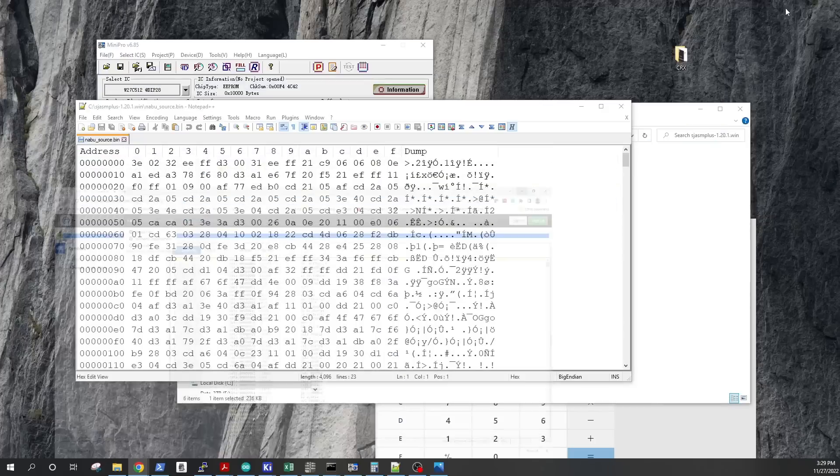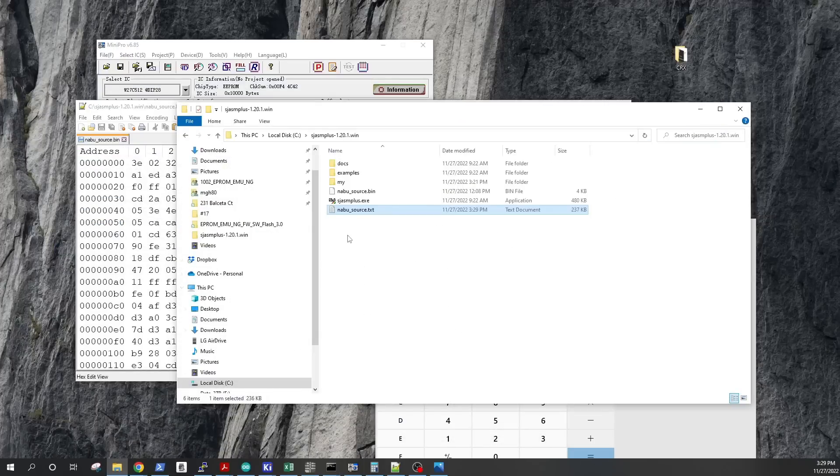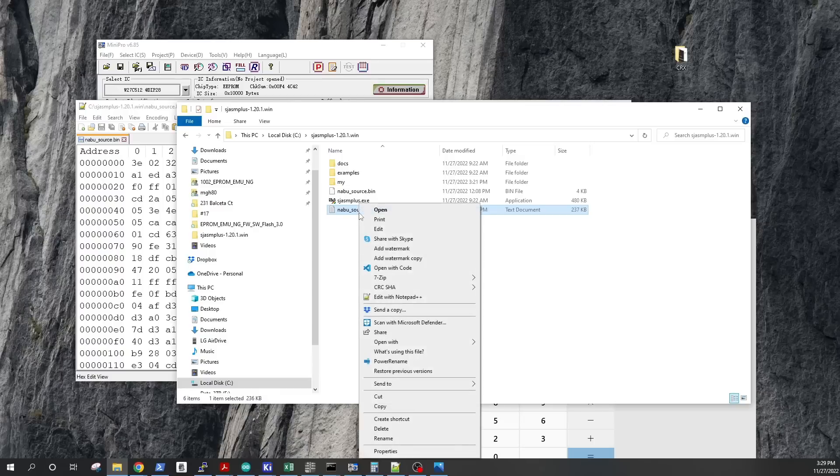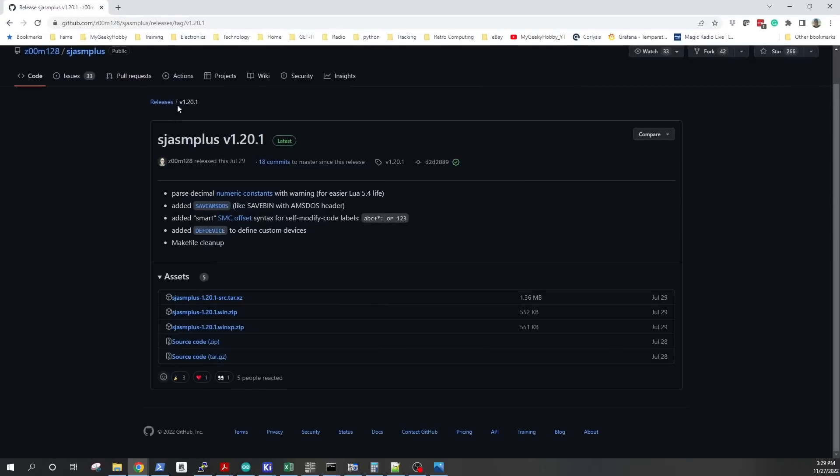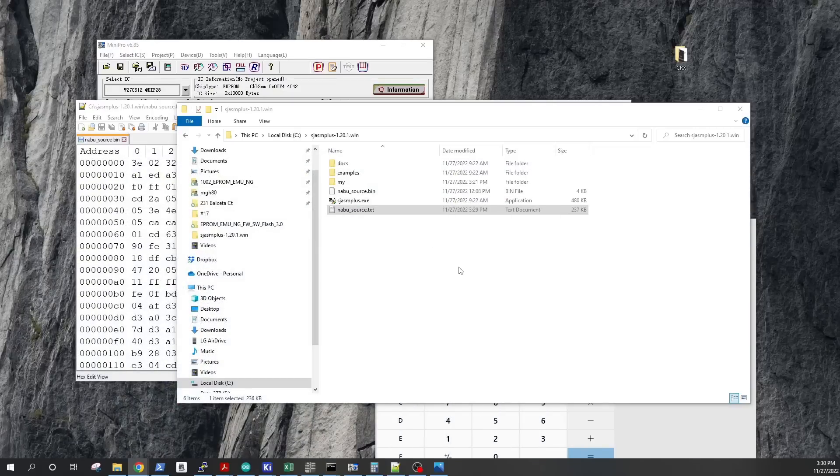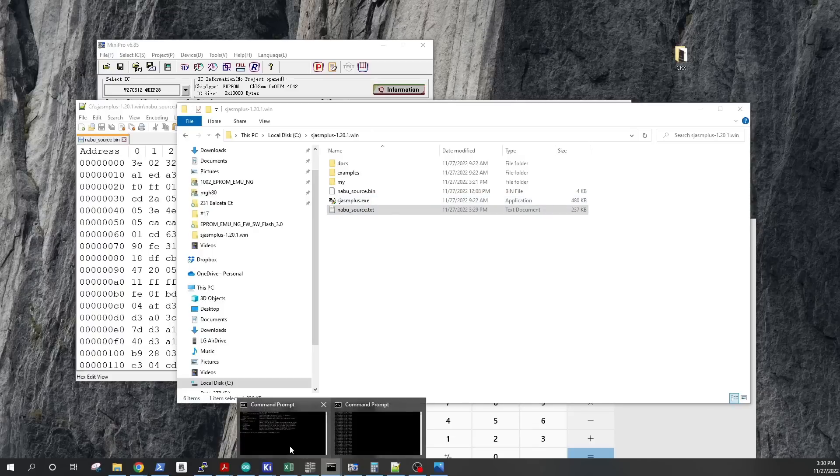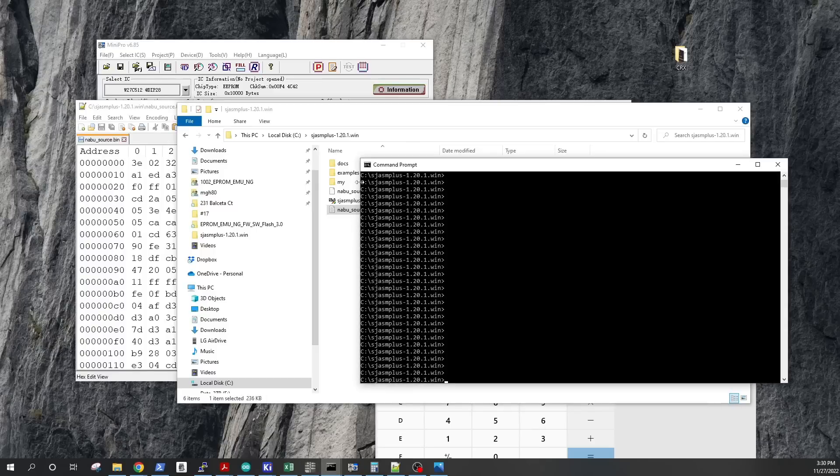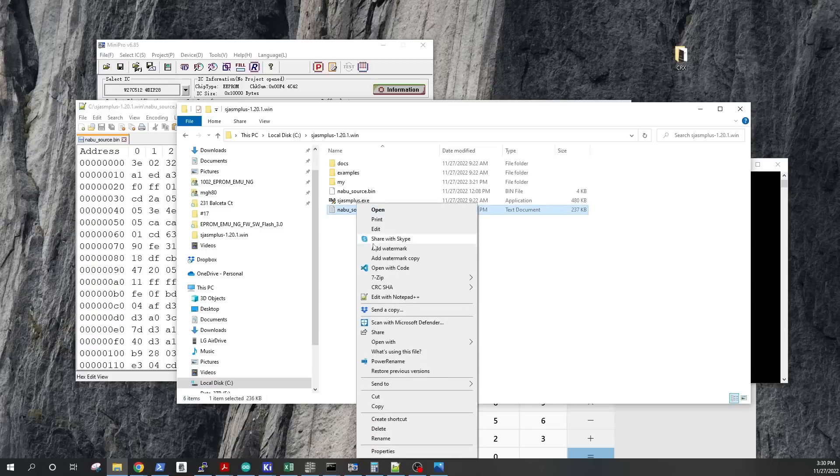Step two, after we make changes, ultimately we will want to recompile the new version of the code back to a binary. And for that, we need a compiler. And again, in this case, I'm using this SJasm Plus assembler. So you just download the Windows binary and install it or extract it on your Windows machine. And you'll get this executable file, which is the actual assembler.